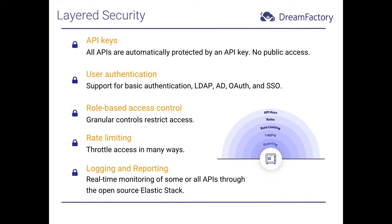You also have role-based access controls, or RBAC, which is the subject of this video. RBAC ensures you can tightly restrict access to specific API endpoints. And in a moment, I'll return to why this capability is such a powerful platform feature.